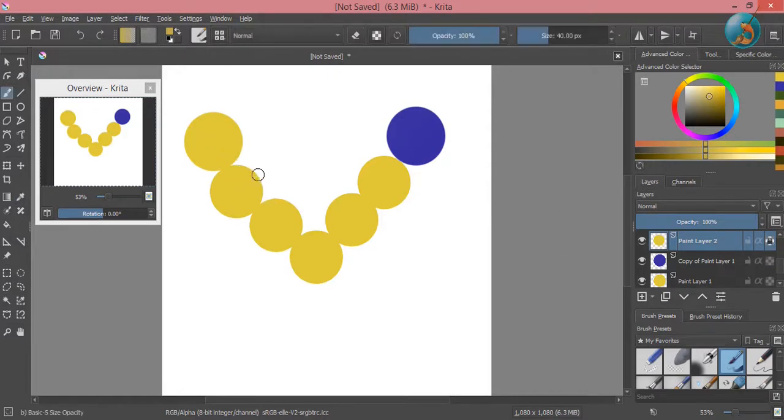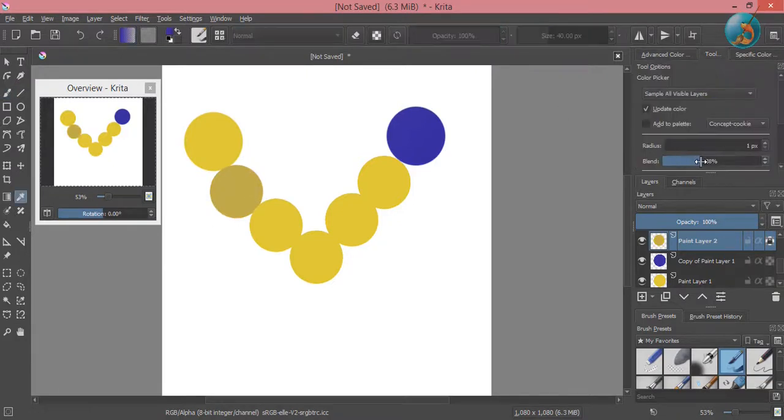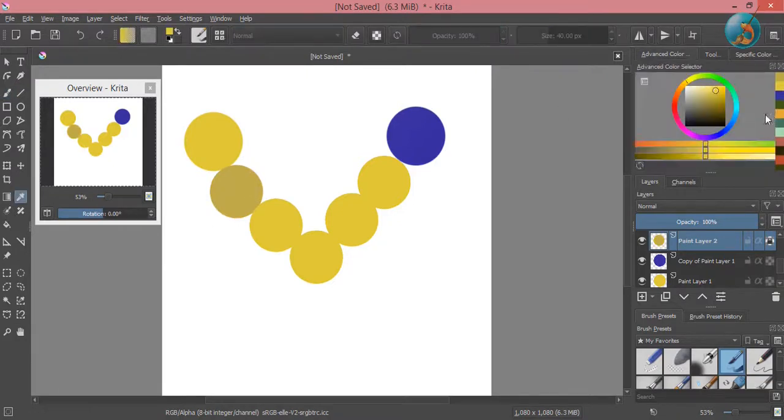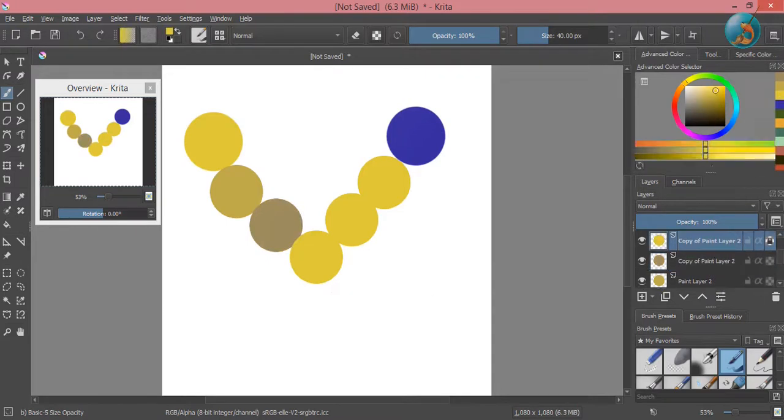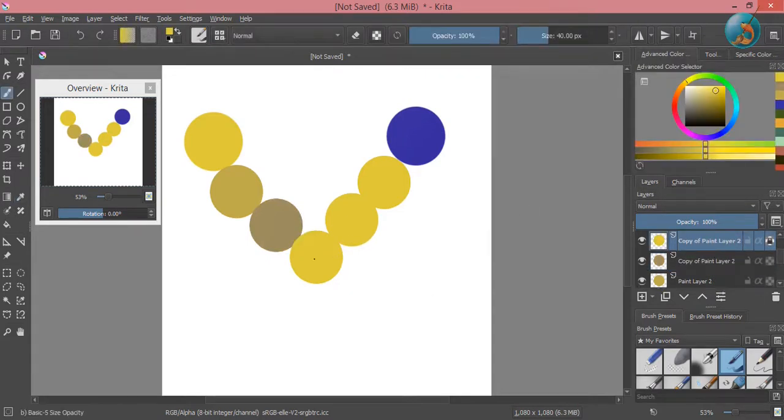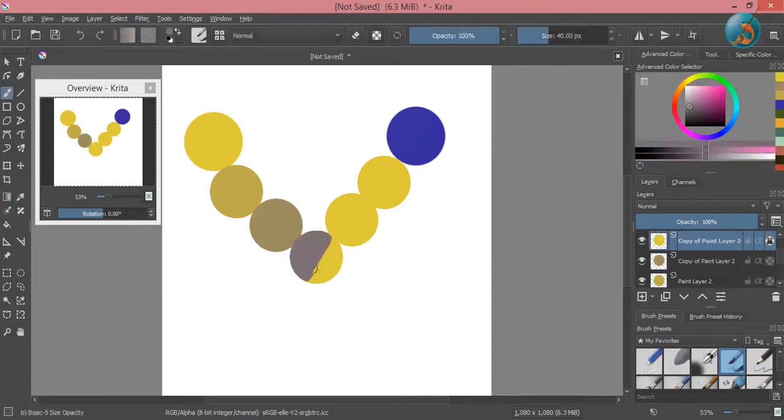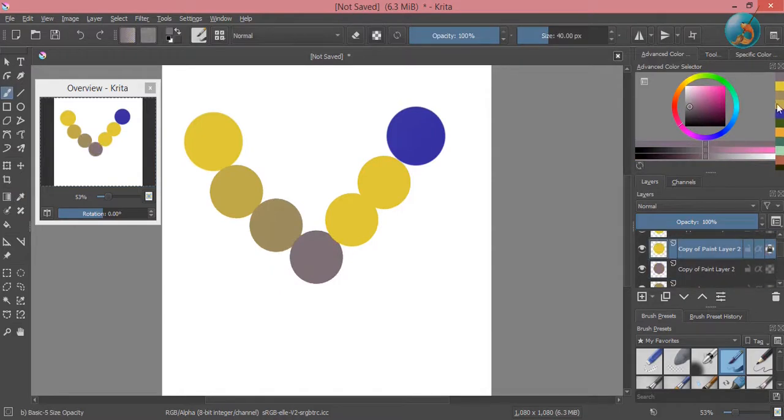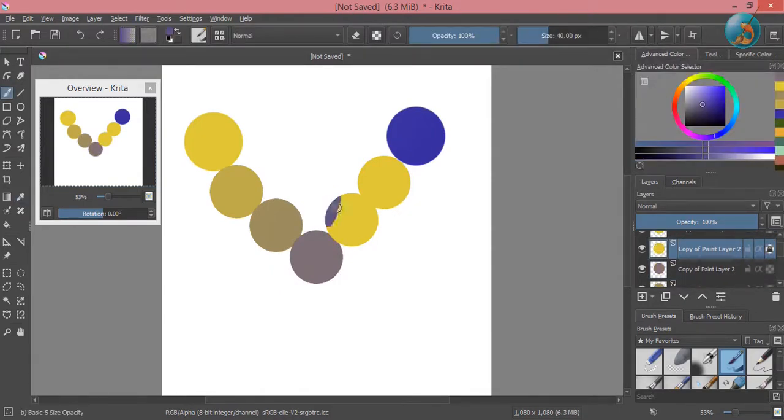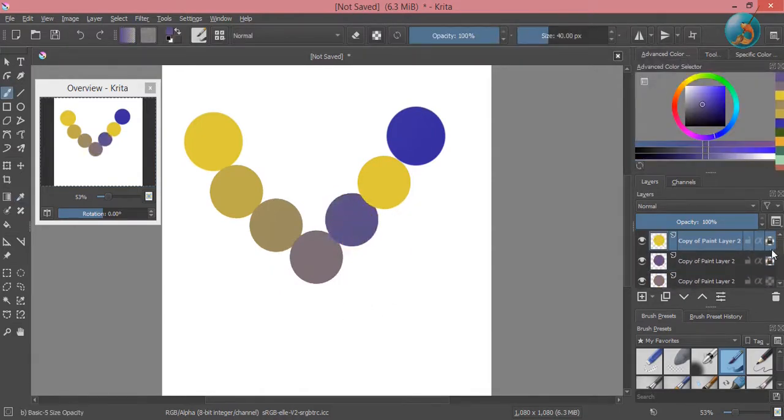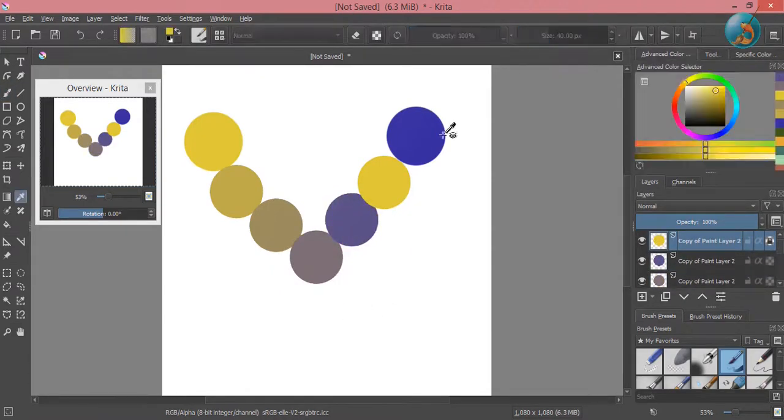As you can see, the shade of yellow has changed slightly. I will paint with the blend option increasing 20 percent each time for you to see how the shade changes with each increment. This option can be helpful and more intuitive for artists who use traditional mediums.